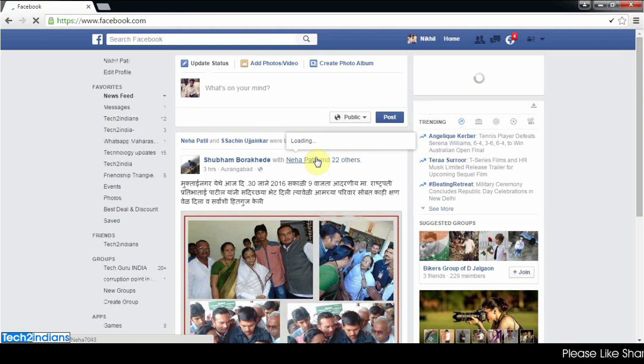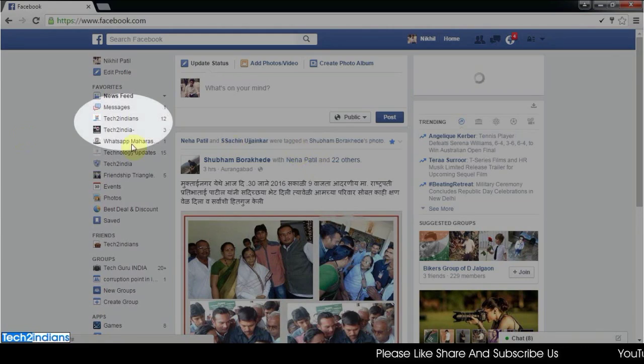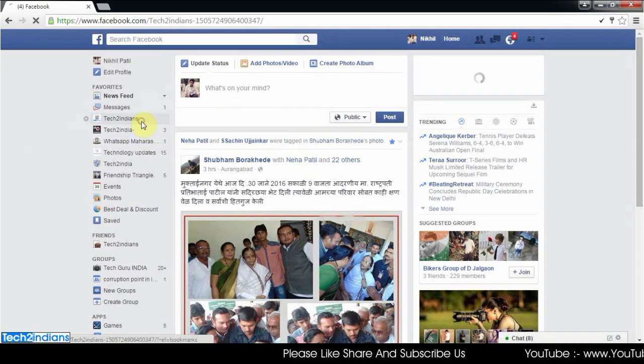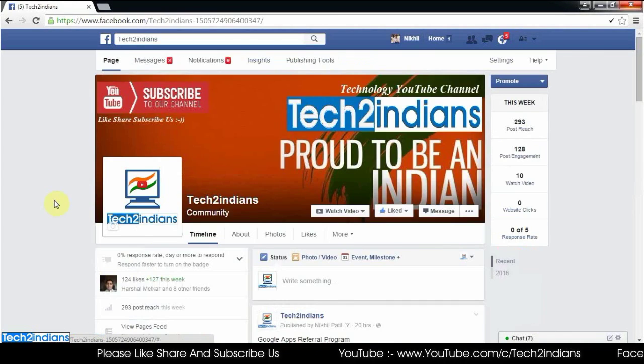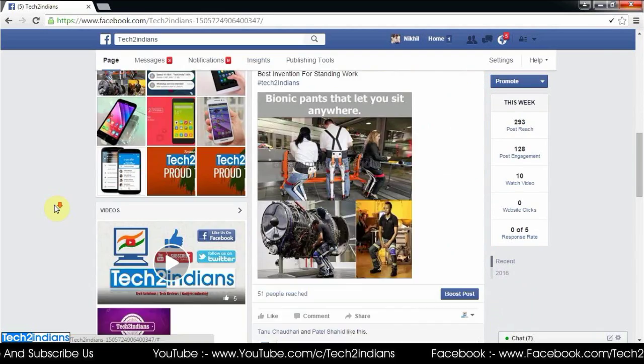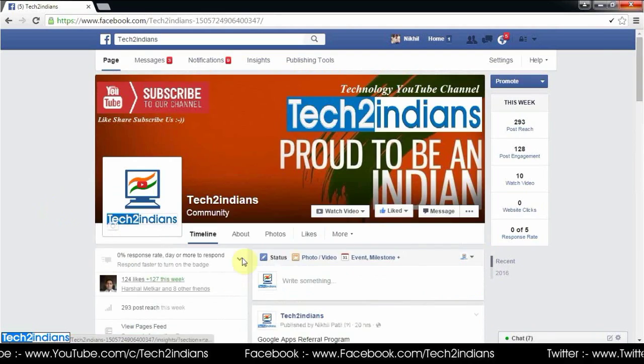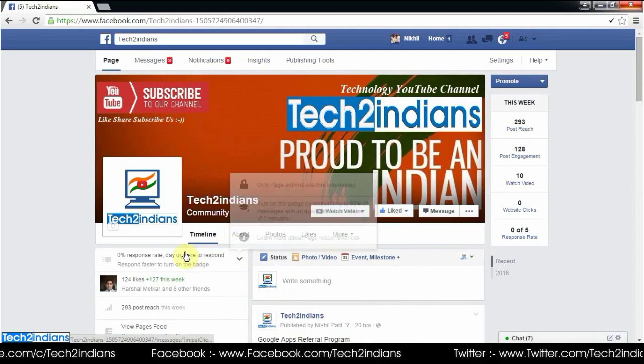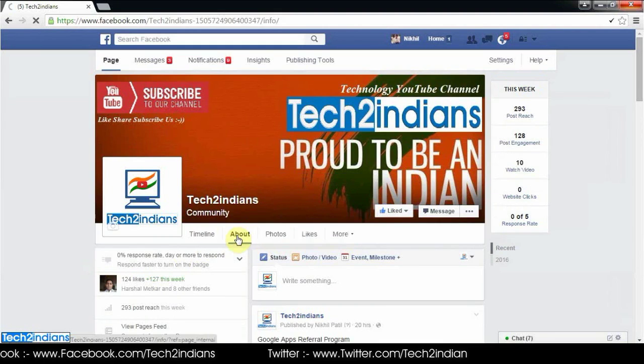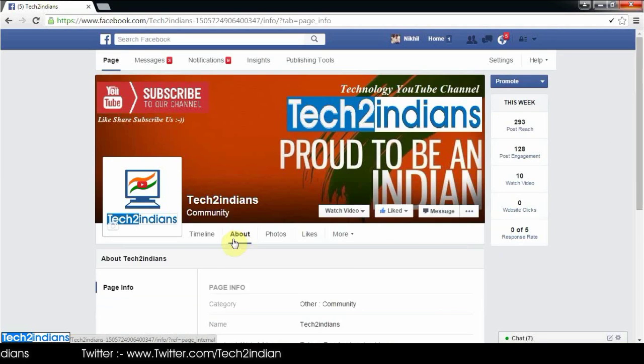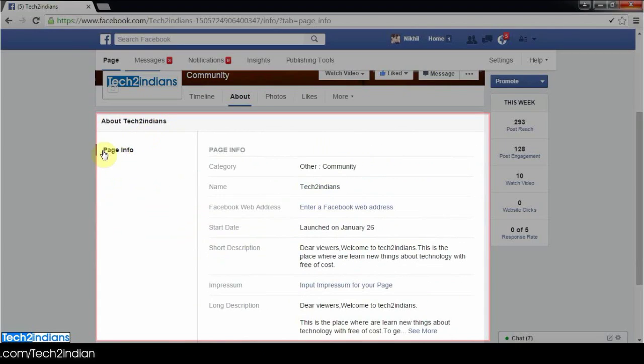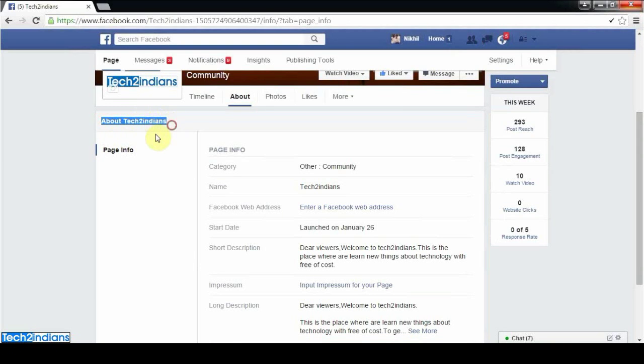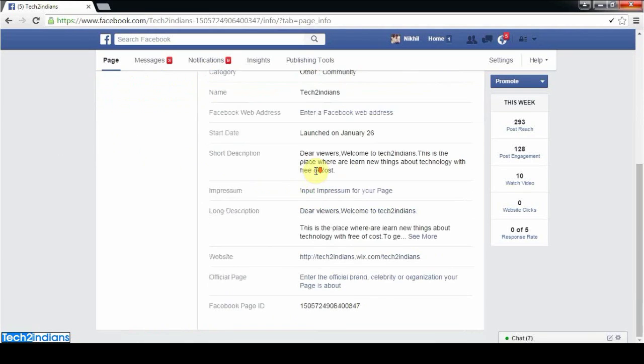Go to your Facebook page, then navigate to About page settings. After opening About page settings, you'll see the page information with all the details about your page.